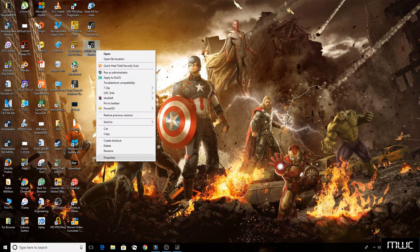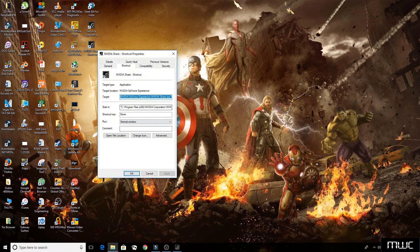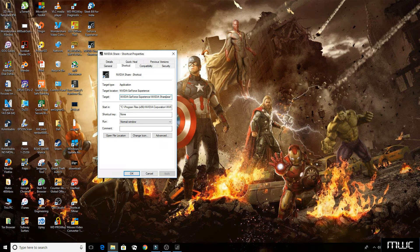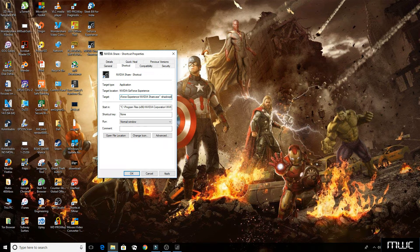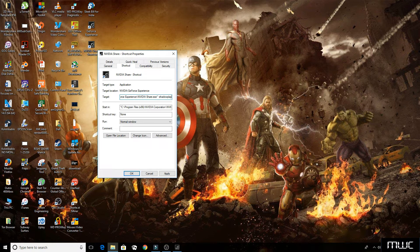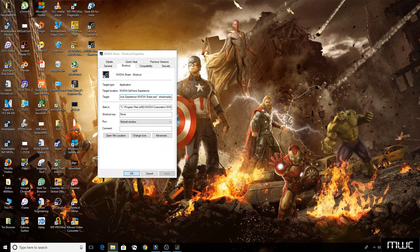Now right-click on it, click on properties, and at the end of the target put a space, put a hyphen, and type shadowplay. Click apply and ok.